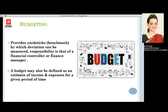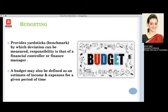A budget can also be defined as an estimate of what we have earned and what we are spending on. What we earn is the income and the money we spend is the expenses. That has to be calculated for a given period of time — the financial year. Budgets are also created monthly and day-wise, so everything has to be calculated day-wise, week-wise, month-wise, or half-yearly and yearly.